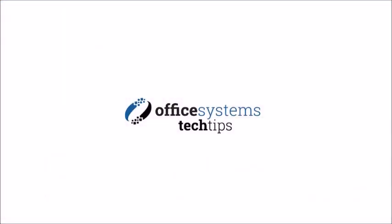Thank you for joining us today. If you'd like to see more tech tips, please visit our YouTube channel or visit us at OfficeSystemsTX.com.